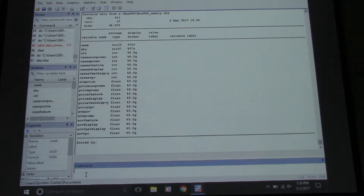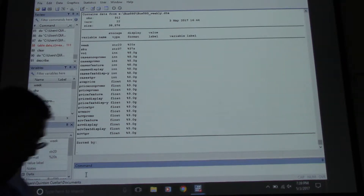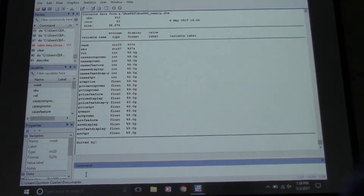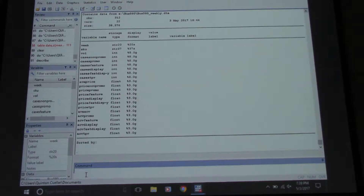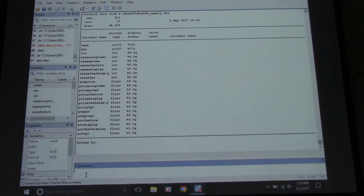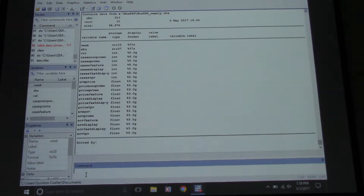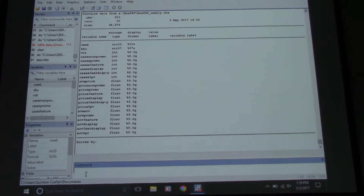Anything sold at the supermarket is going to have the same type of data. Literally, I have no idea how many products are sold in a grocery store - you've got Tide, different kinds of Tide, you've got Crest, the whitening Crest, the bad breath Crest, all kinds of denture crests.